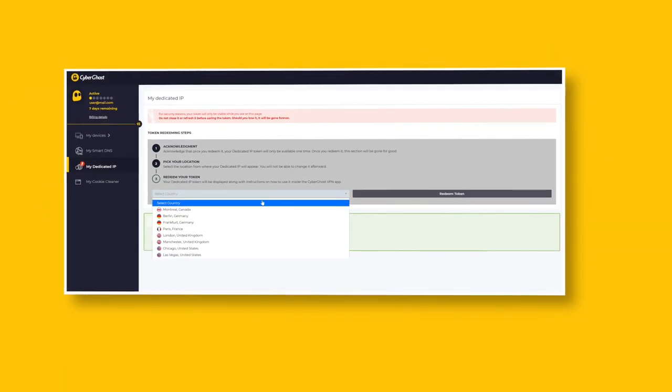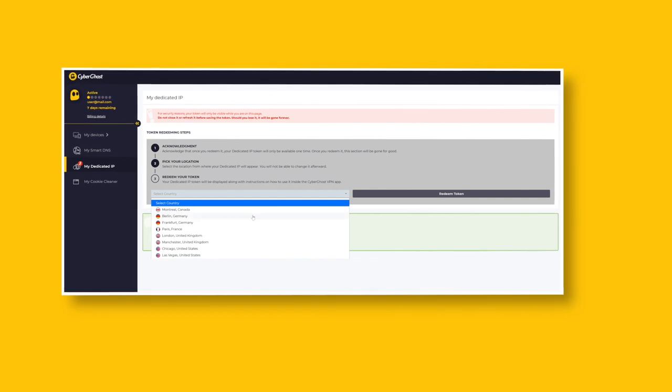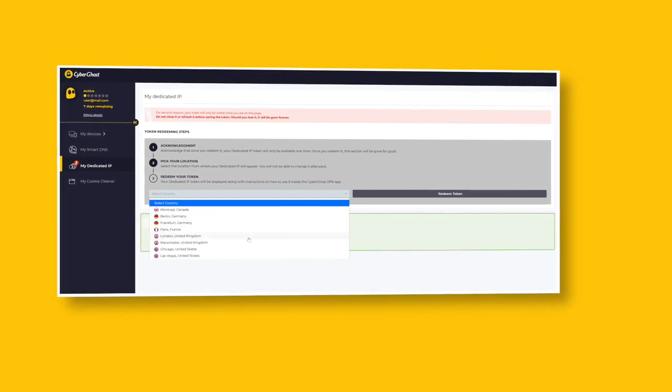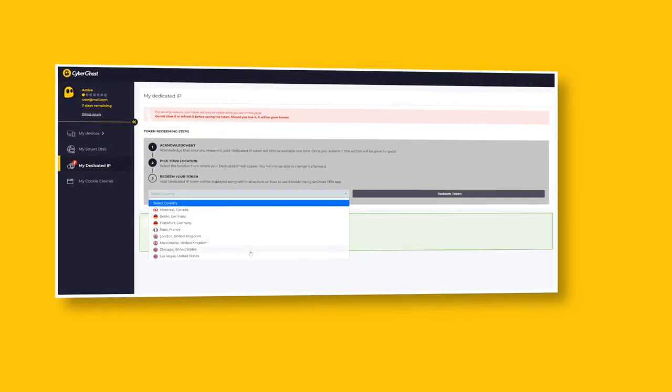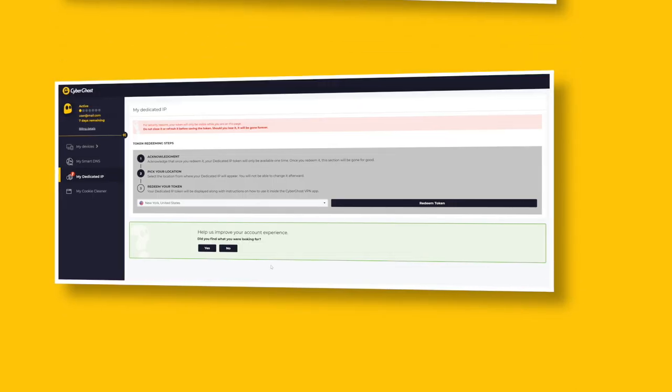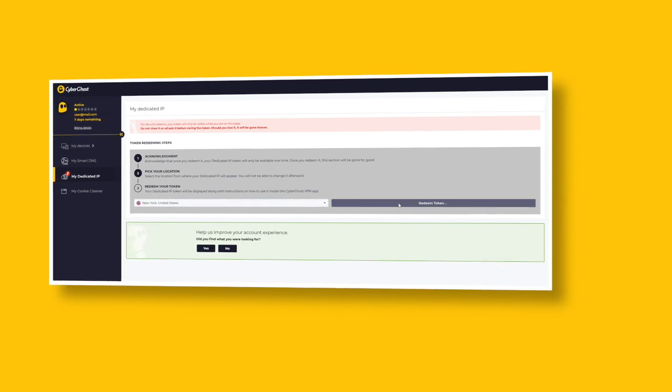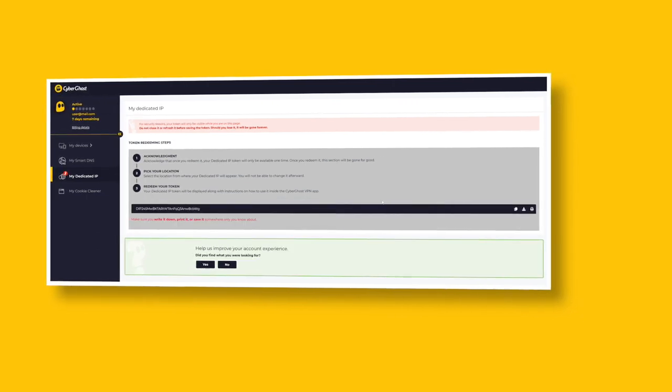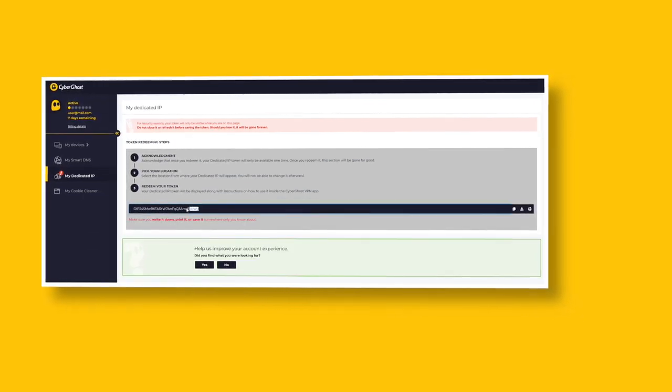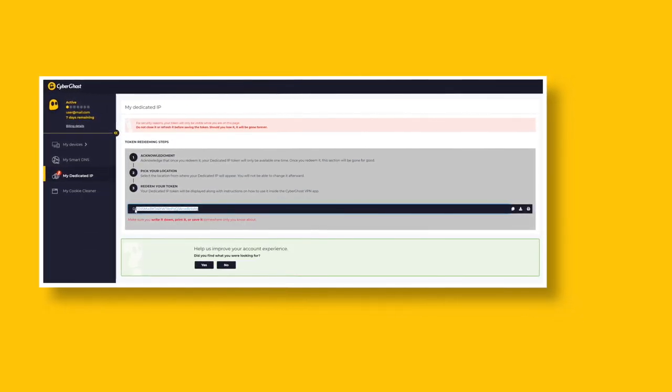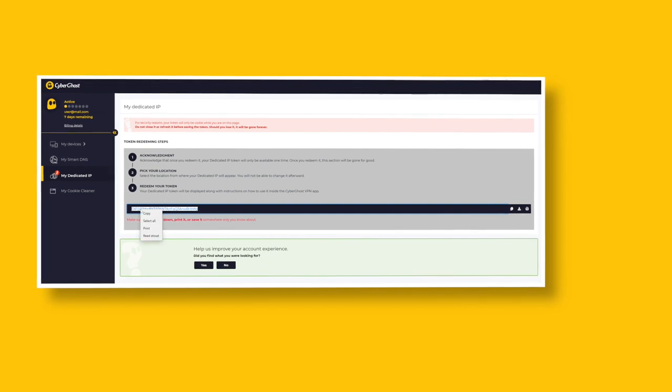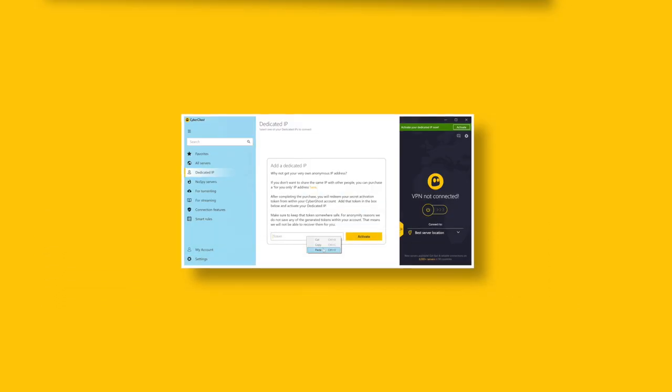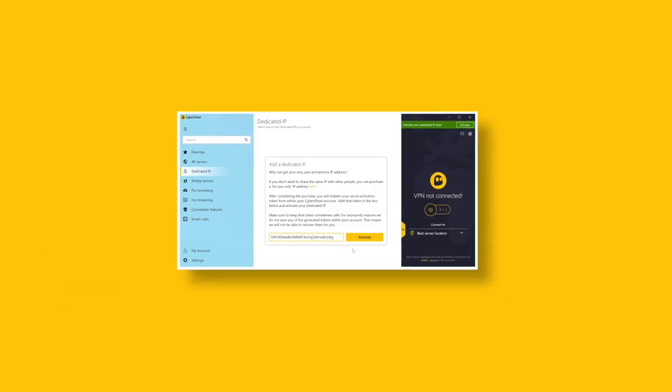You can choose between the US, Germany, France, UK, or Canada. There are no complicated how-to guides to follow, and you can do it all yourself. Your fully anonymous dedicated IP will be up and running in just a couple of clicks.